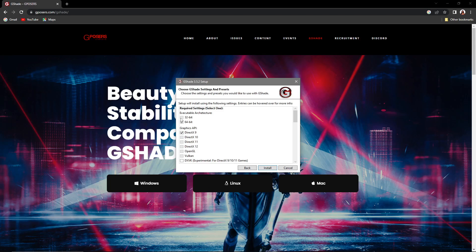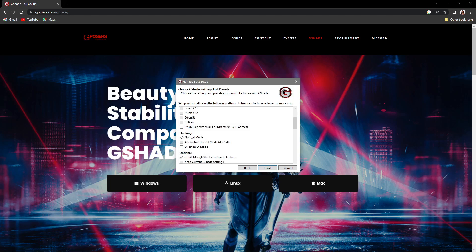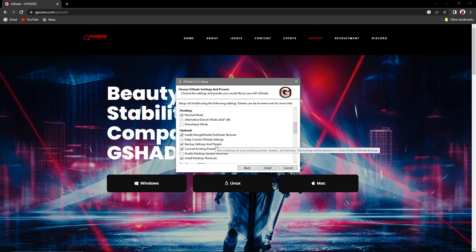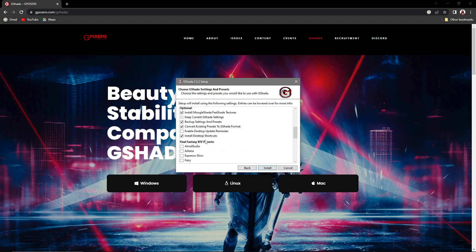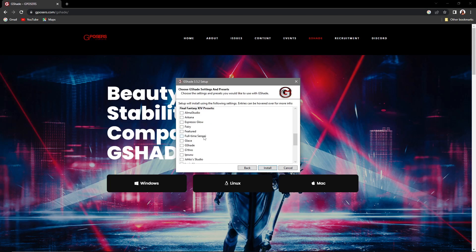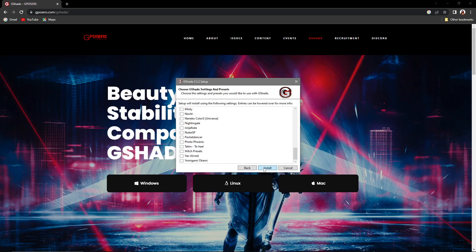Pull this back up. It's going to be DirectX 9 — make sure you select that. For hooking, select Normal Mode. The rest of the options are optional. These are for Final Fantasy presets — I don't need those so I won't select them, but you can if you want. Then go to Install.